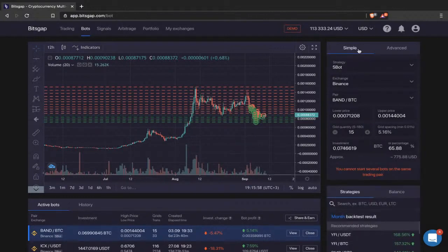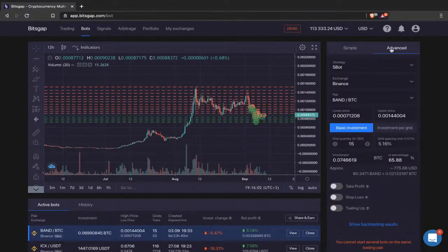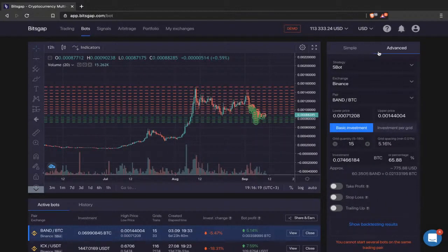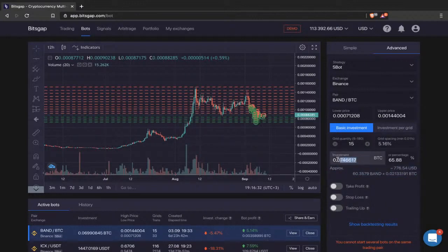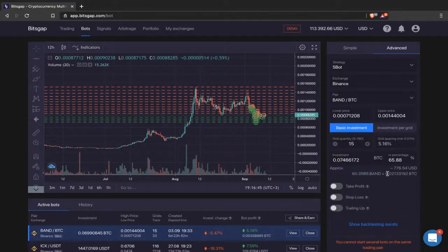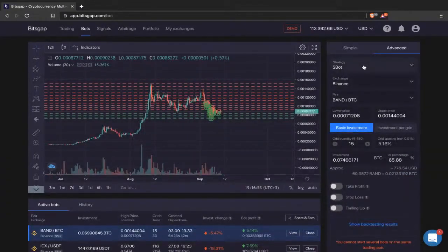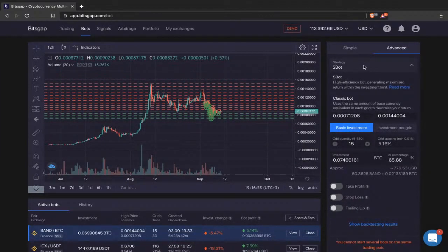On the right side is the configuration panel. We'll use advanced mode, which includes all the instruments we'll discuss today — take profit, stop loss, and trailing up. The key difference from simple mode is that advanced mode provides a detailed approximation of how your investment will be allocated. For example, with 0.07 Bitcoin in BAND/BTC, you'll see exactly 60 BAND as base currency and 0.02 BTC as quote currency required.